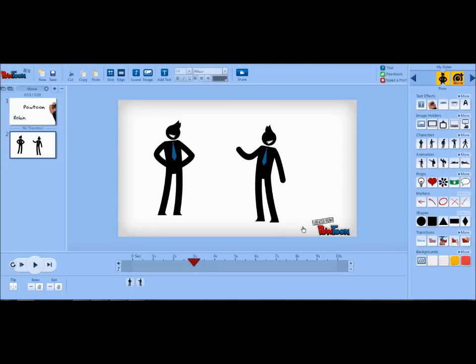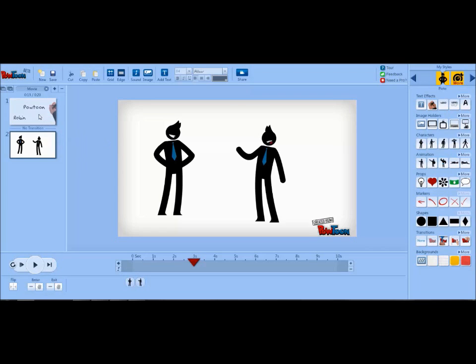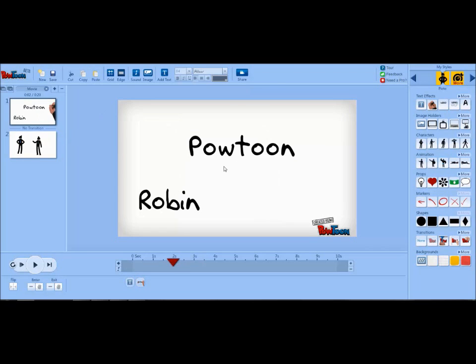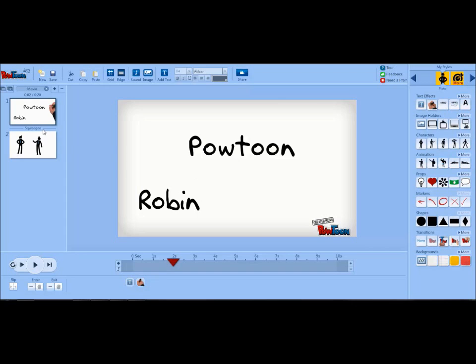Adding transitions between slides is pretty simple. If you notice over here, it says no transition. In order to add a transition, you click on the first slide in that transition. Then go over the right-hand side. And under the word transitions, you can pick a transition icon here. And it gives you a little preview of what it looks like. And now instead of saying no transition, it says squeegee.